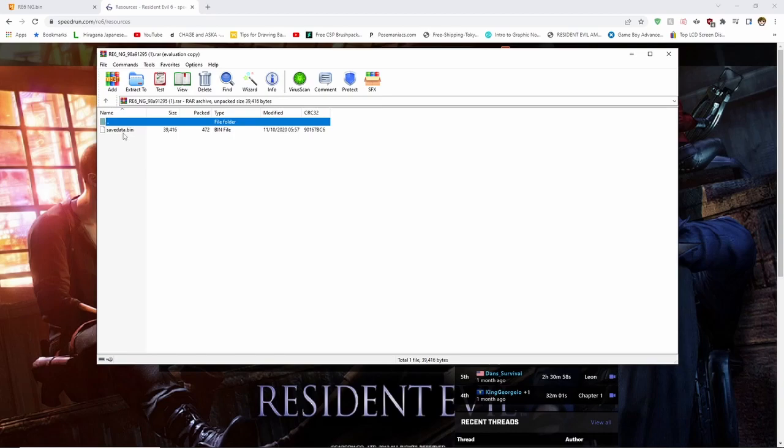For the purposes of this video, I will be using my friend's save file so I can correctly show you the steps involved.